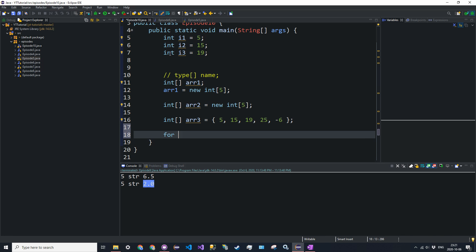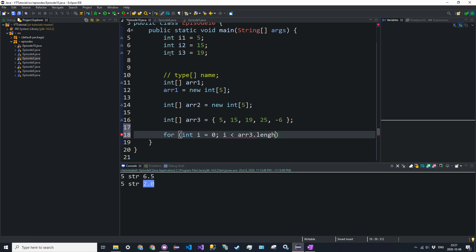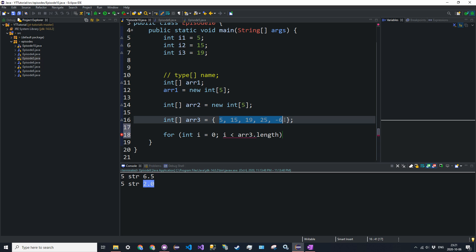So we're going to say for int i for a counter is equal to 0, i is less than, now we want to know the size of the array. But what if we don't know it? What if it depends on the user input? We're going to say R3 dot length. It's a value that every integer array has, and it stores the length. Now you should know that this length is constant. You cannot change how many elements are in this array. You can only modify the values in the array. If you want to change the length, you have to create a whole new array. And then we can just say i plus plus.